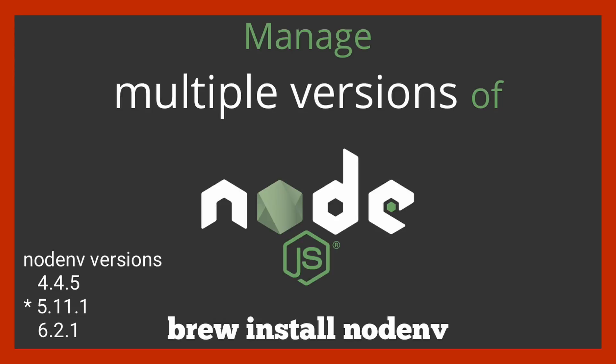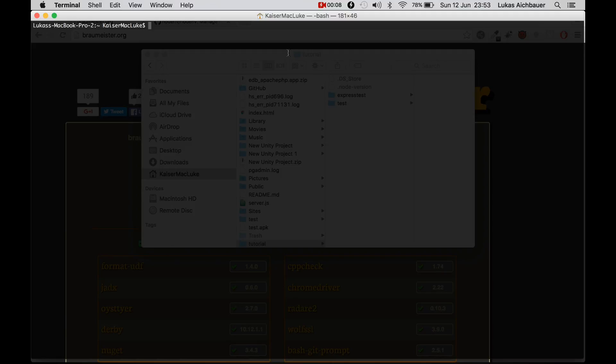Welcome ladies and gentlemen to this new tutorial today. We are learning how we can handle multiple versions of Node on one computer and this is actually pretty easy.